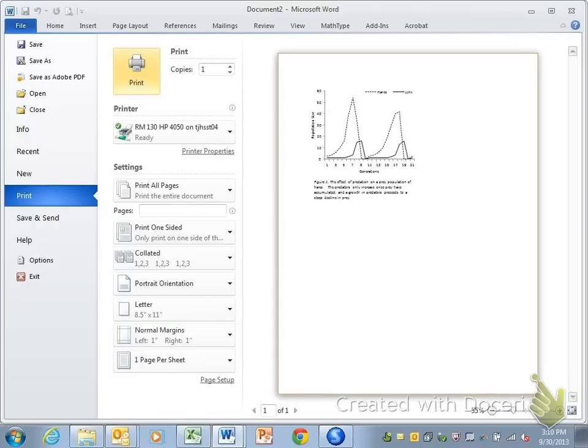And if you want to double-check, you can go to Print Preview and double-check that that truly is a quarter of a page.